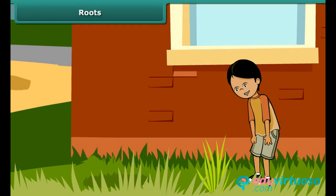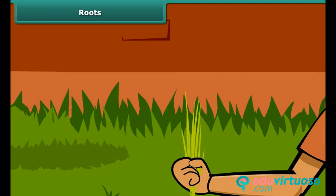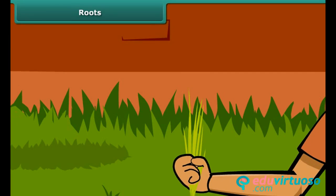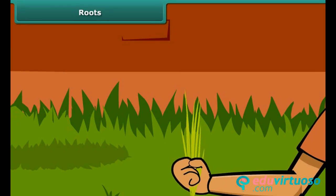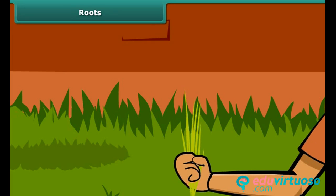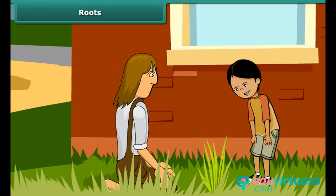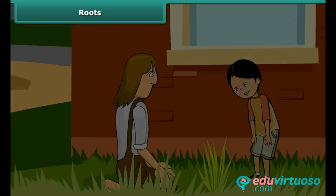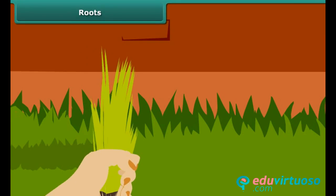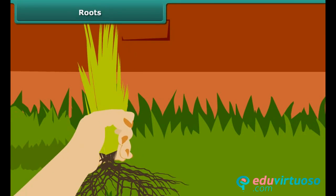Viva wants to remove some weeds in her garden. She tries to pull them out but fails. She finds them firmly fixed to the ground. She asks her gardener to help. He manages to pull them out with some effort. He points to some fibers at the lower end of the weeds which held them to the soil. These fibers are known as roots.